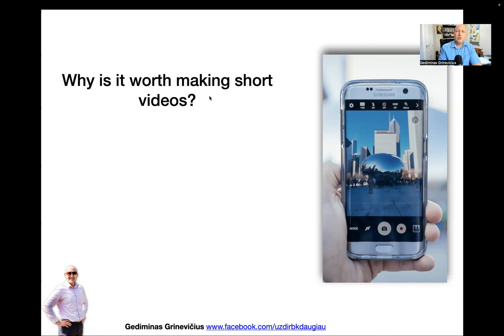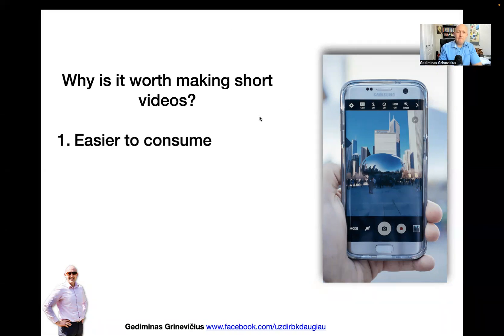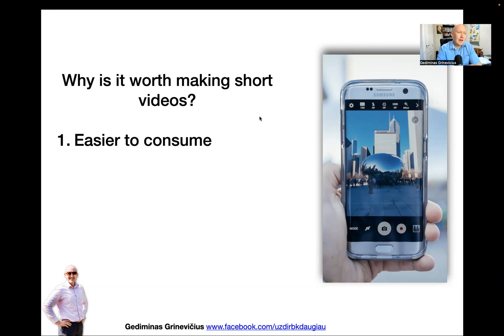Why should you make short videos on your social media? There are a couple of reasons. One is that it's easier to consume. It's a lot easier for somebody to consume a one-minute video than a 15-minute live broadcast. If somebody's opening up their social media for just a few minutes while they're in a queue at the shop,